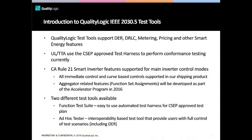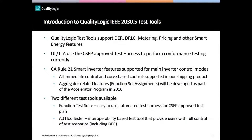Our currently shipping product supports DER, DRLC, metering, pricing, and other smart energy features. The shipping version is used by Underwriters Laboratory and TTA in Korea to perform conformance testing. Three devices have already been tested. To support California Rule 21 inverter-related features, we fully support all immediate control and curve-based controls. We plan to support aggregator-related features in our Accelerator Version 2 program — a way to group a set of inverters to DER set control events — later this year.